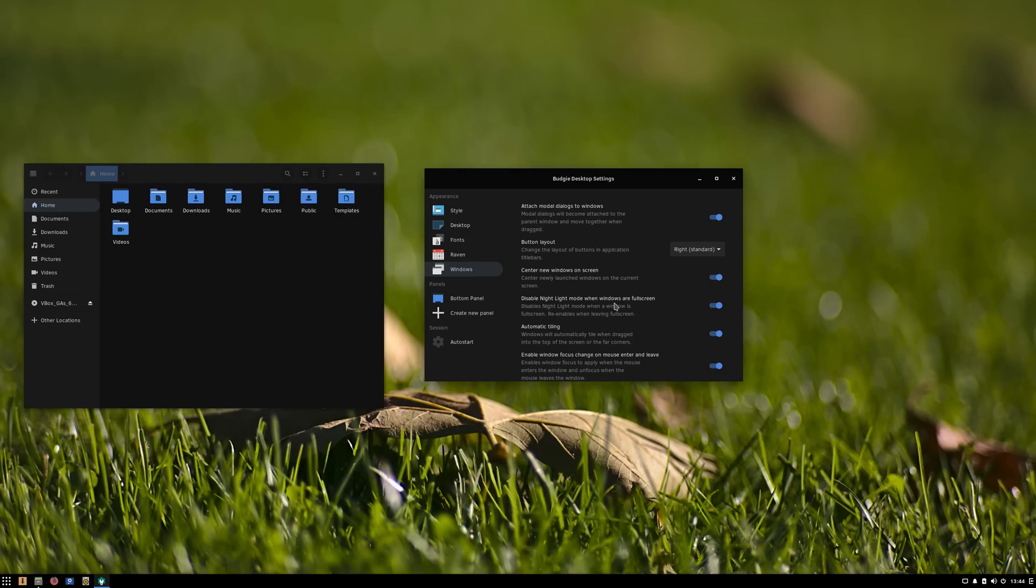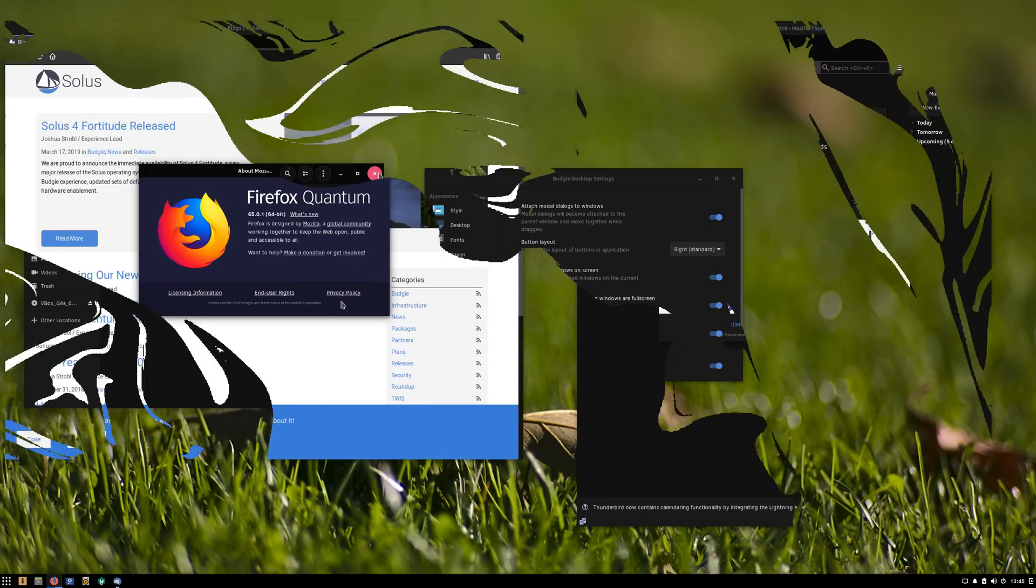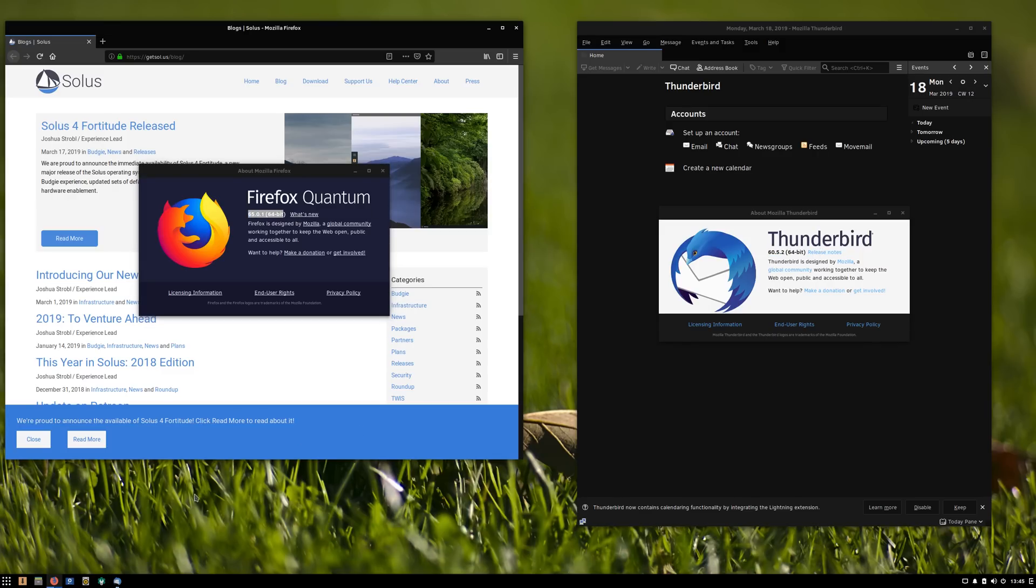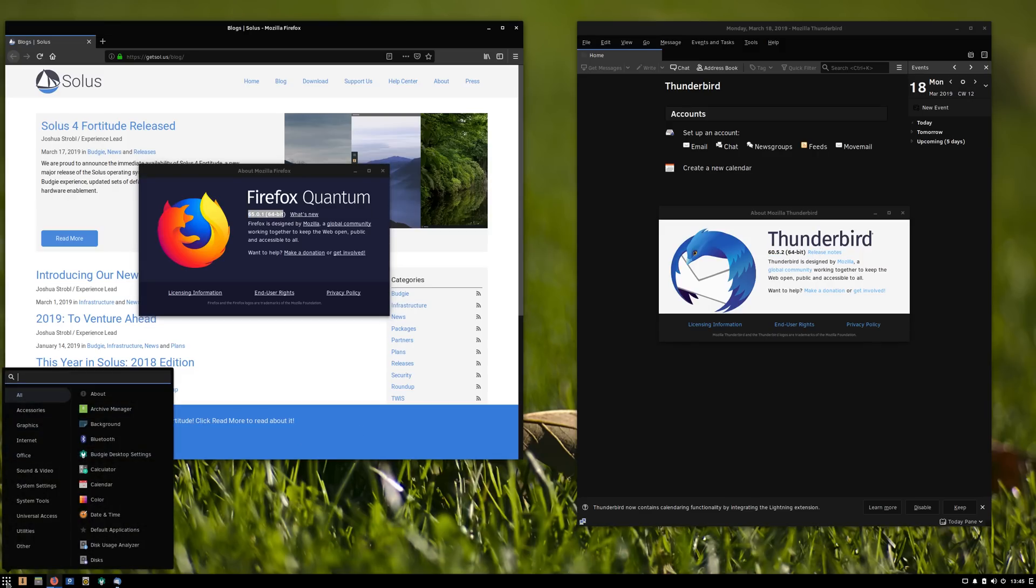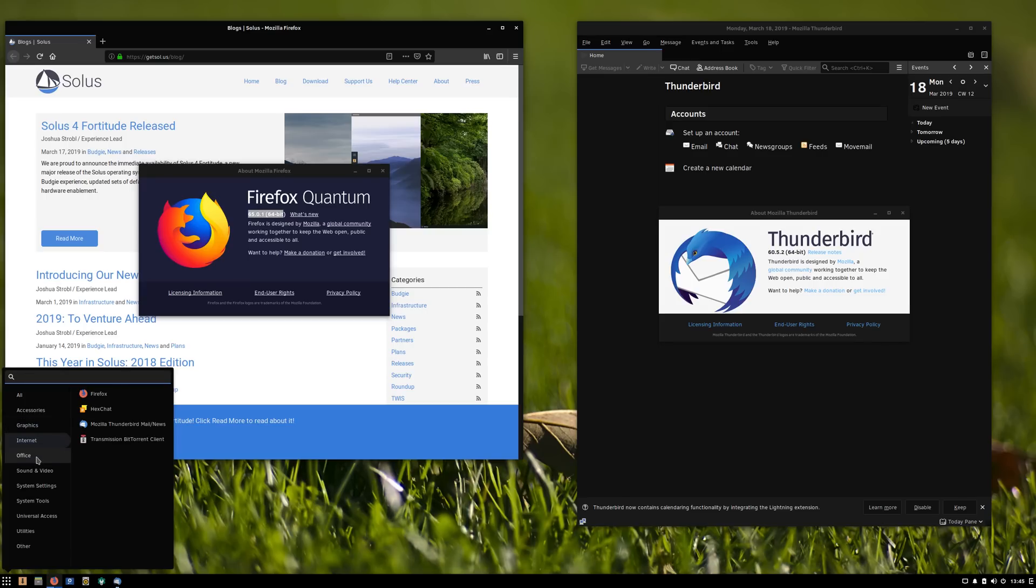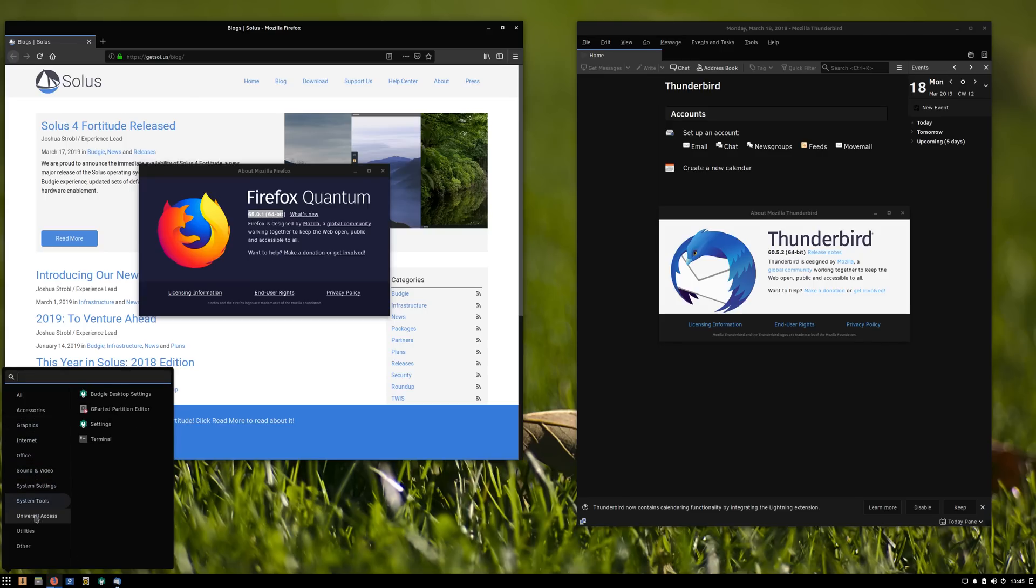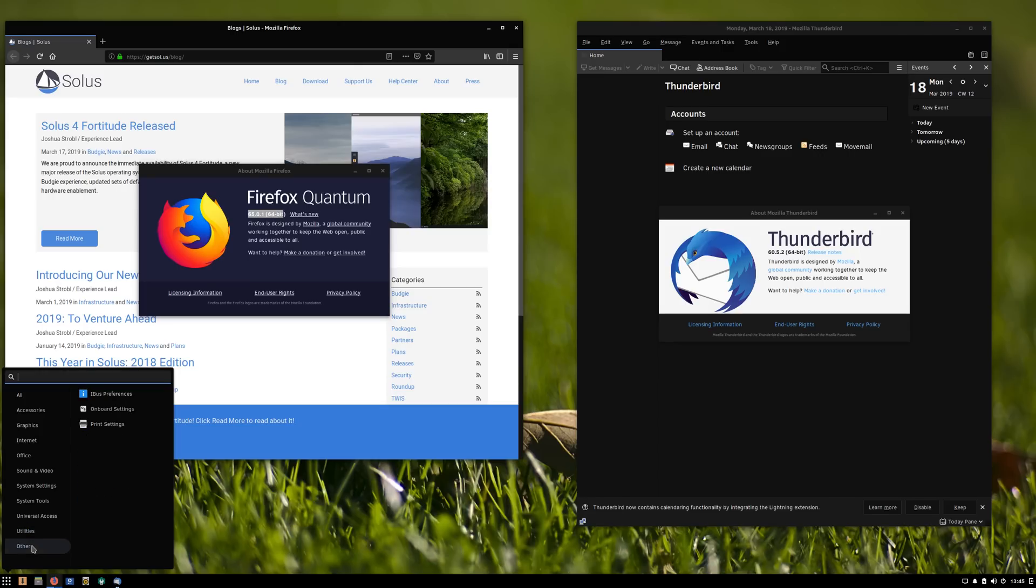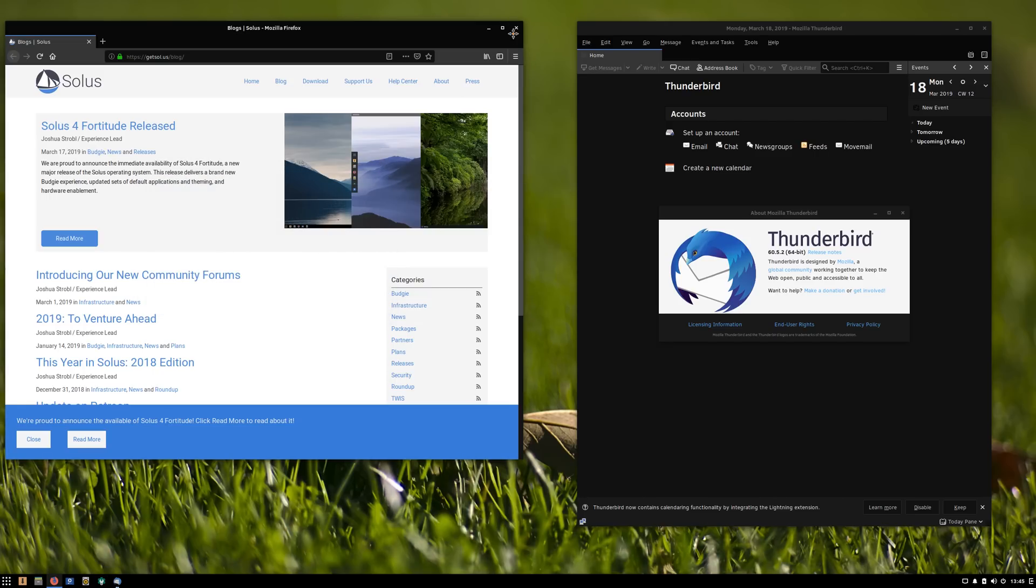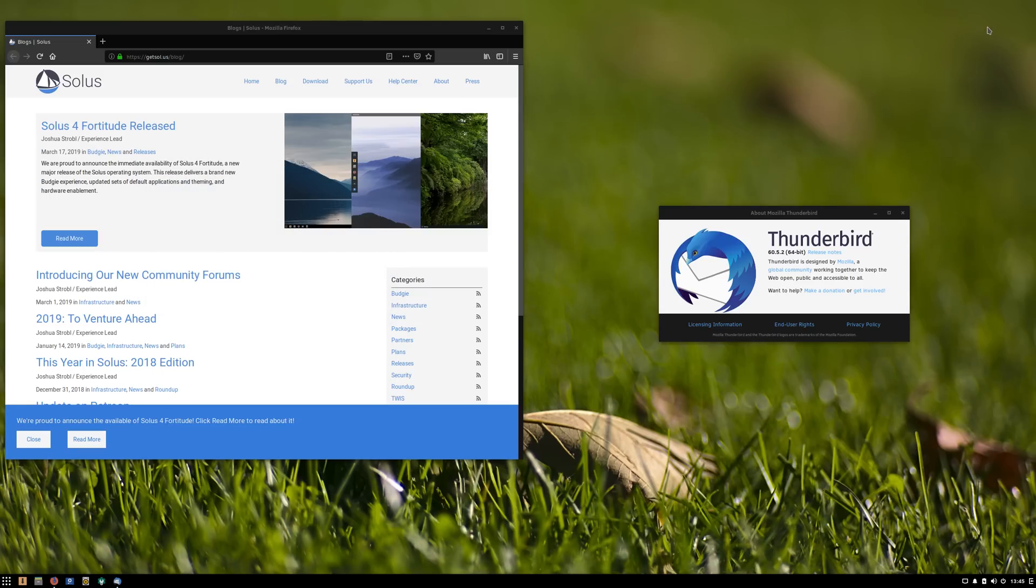Solus 4 comes with newer versions of its core applications, such as Firefox 65, LibreOffice 6.2.1.2, Rhythmbox 3.4.3, and Thunderbird 60.5.2. I actually like that this distro comes with the bare minimum set of software, except for the full LibreOffice suite, which I think is overkill for most people. Including Writer, Calc and Impress should be enough for the majority of users. Hexchat is here as well, and I still can't understand why any distro would include it by default, but I'll stop complaining about this, it's not a big deal.